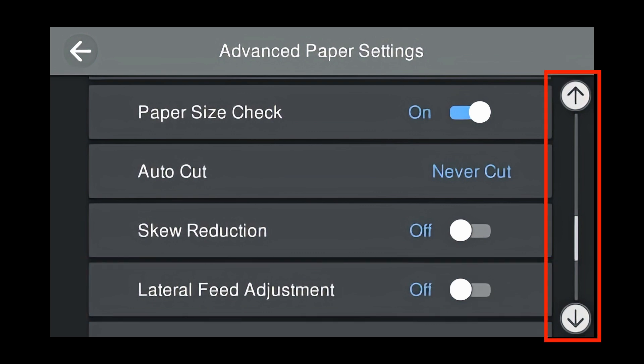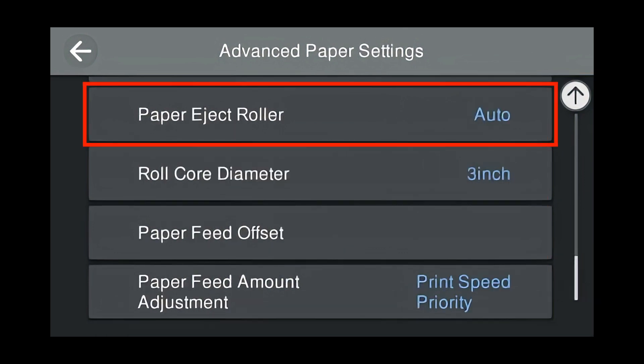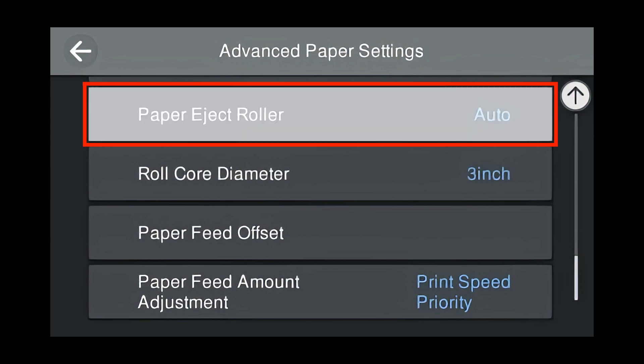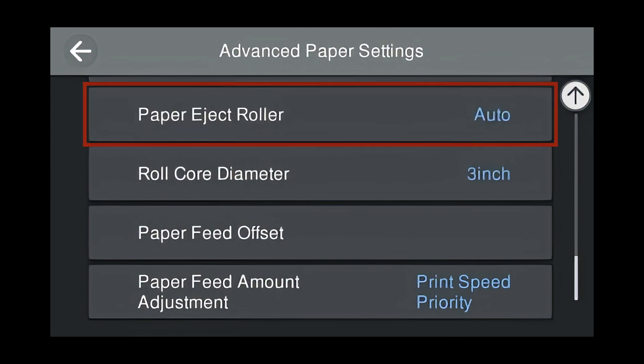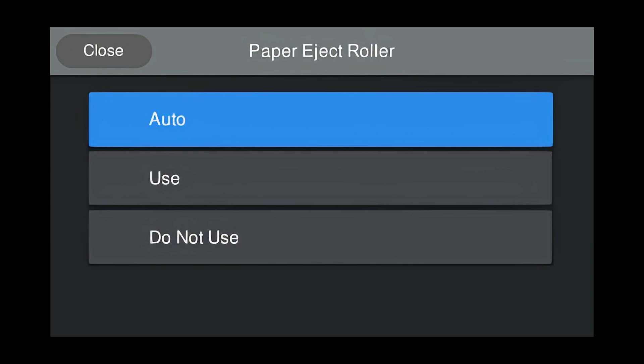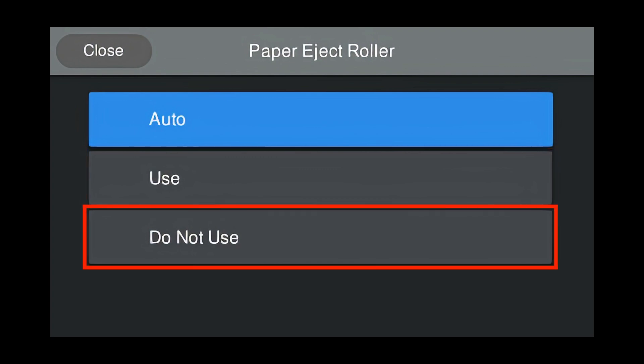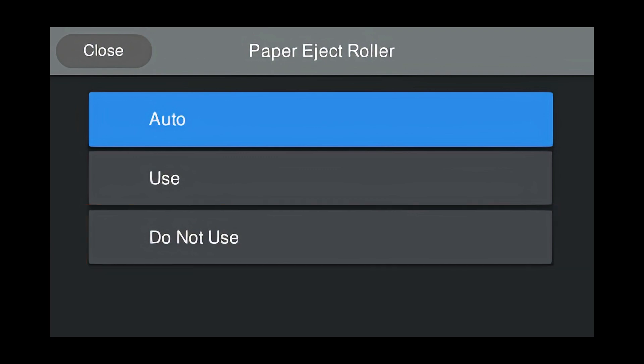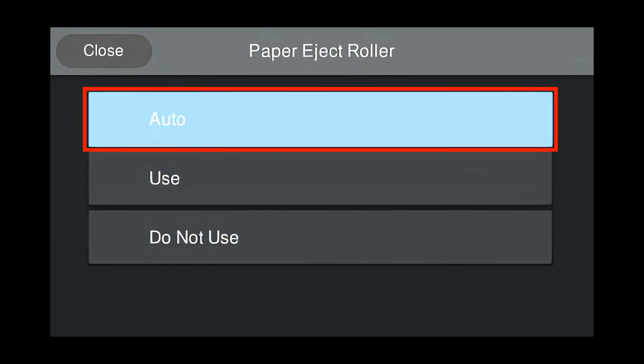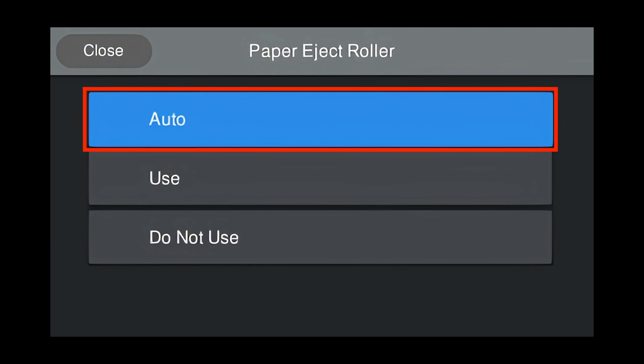Keep scrolling down for more advanced paper settings. Paper Eject Roller is set to Auto by default. Press Paper Eject Roller for more options. Auto will use Paper Eject Roller based upon the media type loaded. Use will use the Paper Eject Roller no matter what. Do Not Use will not use the Paper Eject Roller. Don't use the Paper Eject Roller if you see star wheel marks on the surface of your media. In this case, we're going to use Auto. Press Auto.